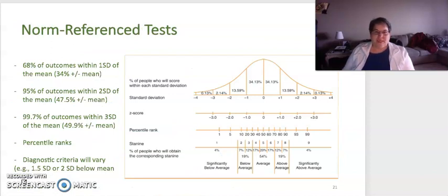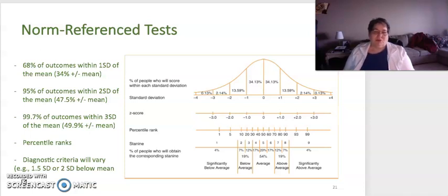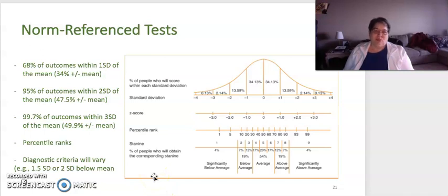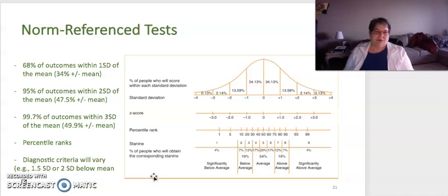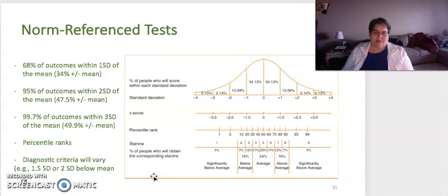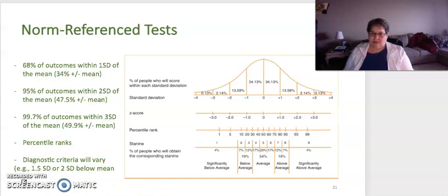Norm-referenced tests — you've been talking about this in courses 530 and 511, so we won't go into too much detail, but just making sure that you're familiar with how norm-referenced tests work. The cutoffs are usually determined by the administration — whether that's 1.5 standard deviations or two standard deviations below the mean — it really differs across areas. Make sure you're familiar with how this chart works.